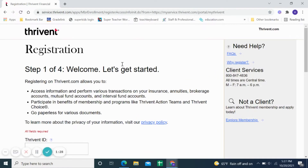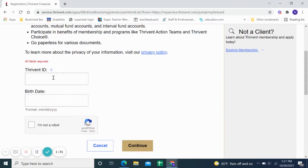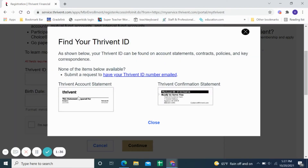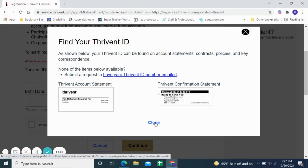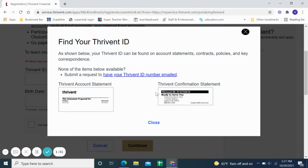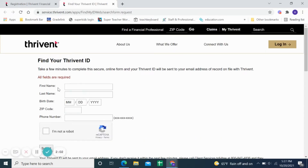If you are not registered yet, click 'Let's get started to register.' It will need your Thrive-In ID, which is found on your account statements — it is this number right here. You would need that to begin your Thrive-In account. You can have that emailed to you if you're not sure where it is — just go ahead and request it by putting in your name, date, birth date, and other information.